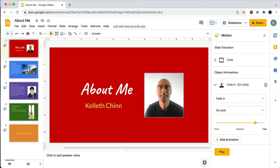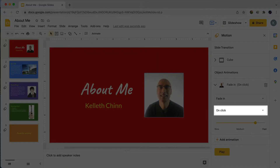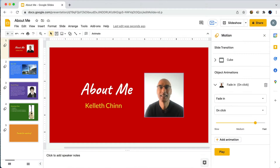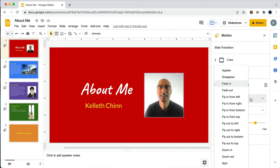Let's take a closer look at the options we can choose for this animation. There are two fields: one says 'Fade In' and one says 'On Click,' which is why it says 'Fade In on Click' above — and that's where we can change it. If you click on 'Fade In' you get a drop-down menu of all the different types of animations that are available.